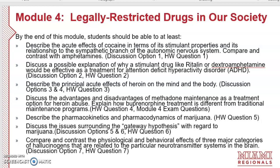By the end of this module, students should be able to describe the acute effects of cocaine in terms of its stimulant properties and its relationship to the sympathetic branch of the autonomic nervous system. We're also going to compare and contrast cocaine's effects with the amphetamines, including dextroamphetamine like Adderall as well as methamphetamine, and we'll discuss this in Discussion Option 1.